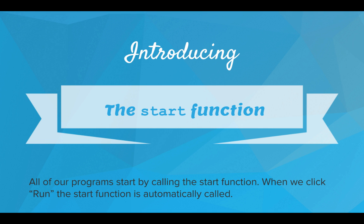We're going to introduce the start function. So from now on, all of our programs start by calling the start function. When we click the run button, the start function is automatically called.